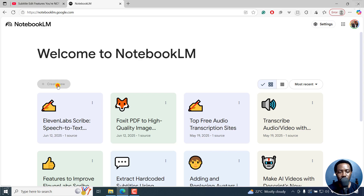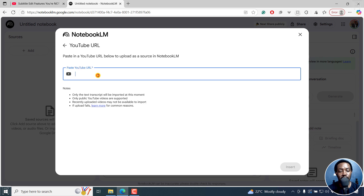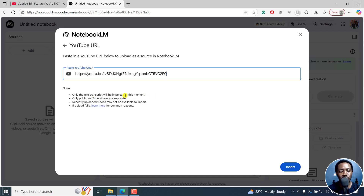I'll create a new source and click on that. The new dialog box that pops up allows us to add sources from Google Drive, links, or even paste text. You can also upload a file, maybe an audio or whatever. But for this video, I'm going to click on YouTube and paste in my URL right there. I noticed that only text transcripts will be imported at this moment — only public YouTube videos are supported, and recently uploaded videos may not be available to import. So I'll click on insert.